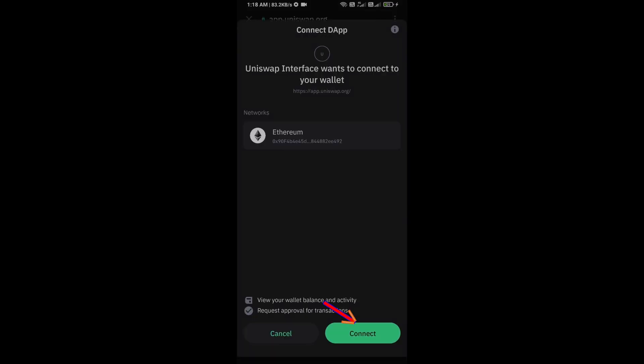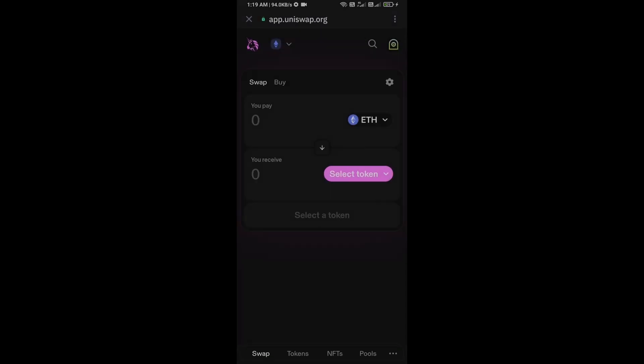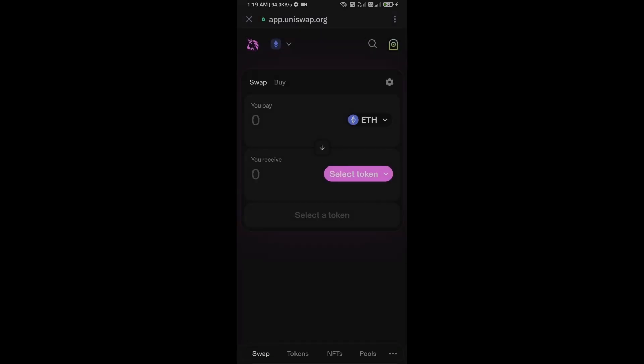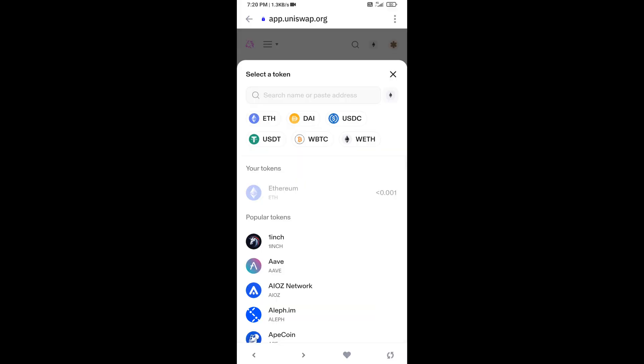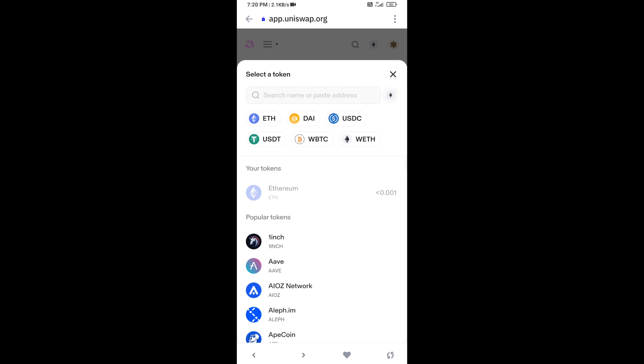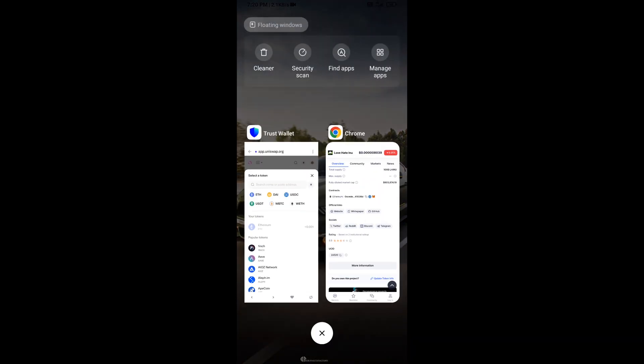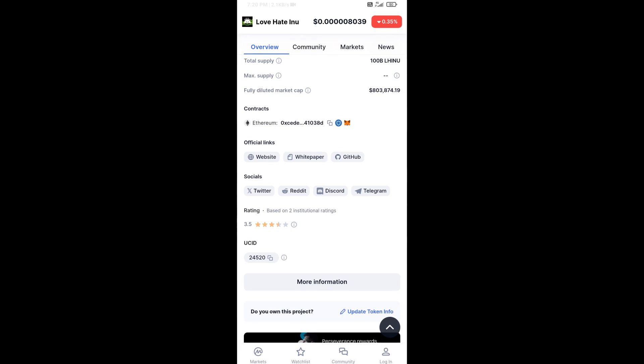Click on connect. Uniswap exchange has been successfully connected from Trust Wallet. You will click on select token. After that, you will open Love Hate Inu token on CoinMarketCap.